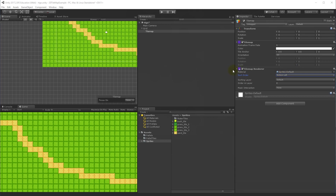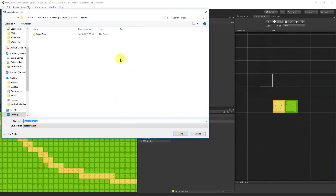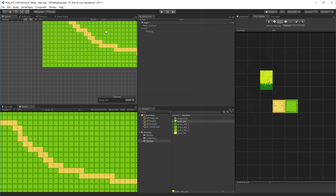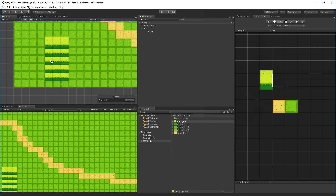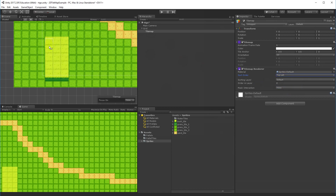The first option on the Tile Map Renderer is Sort Order, which controls how tiles are sorted on that tile map. For example, if you add a bush tile (which is taller than a normal tile), tiles may not render in the expected depth order. Changing Sort Order from Bottom Left to Top Left fixes this so tiles lower on screen render in front of tiles higher up.